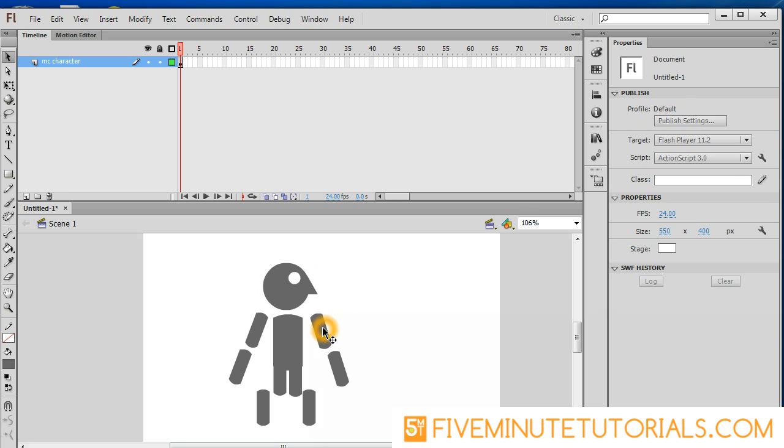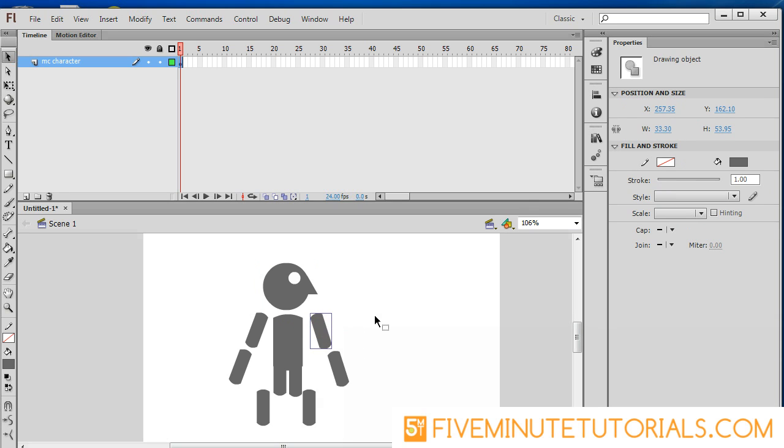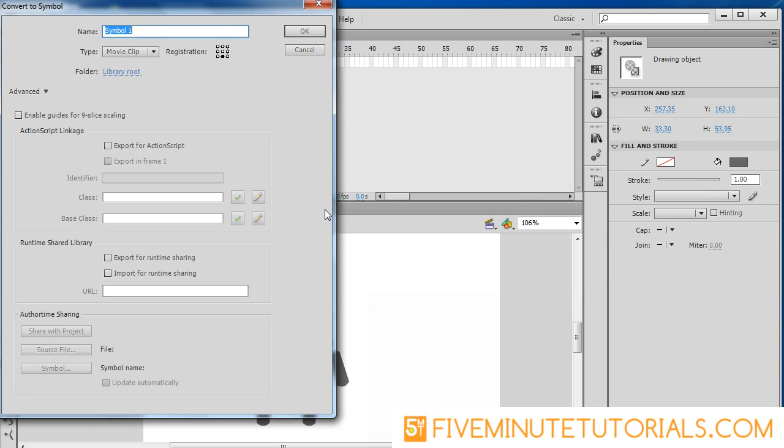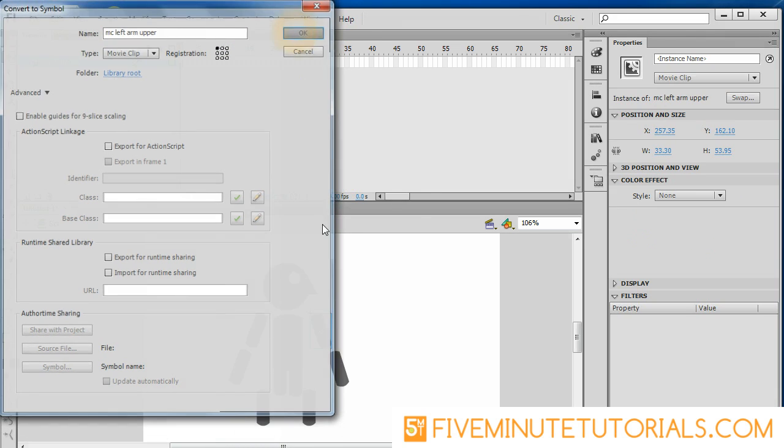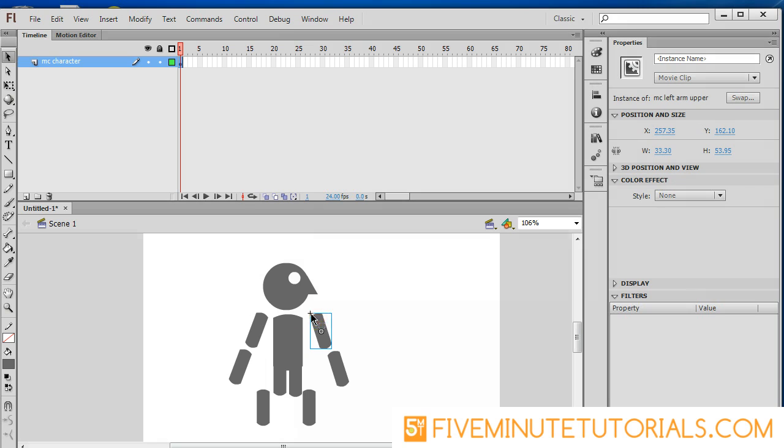Let's repeat that process for each one of these shapes now. I'm going to use my keyboard shortcut, push F8. This is MC, I'm going to do left arm upper. Use descriptive words here. I'm going to anchor this in the top right hand corner since that's kind of where I'm going to hinge it there.